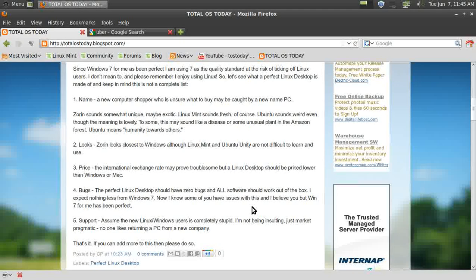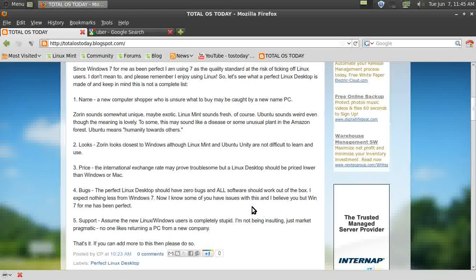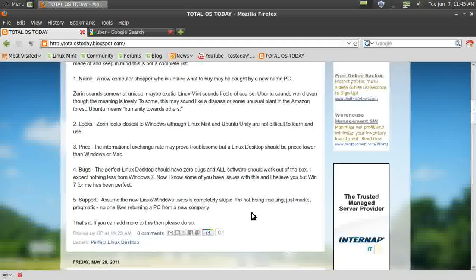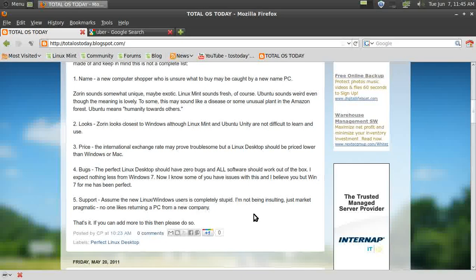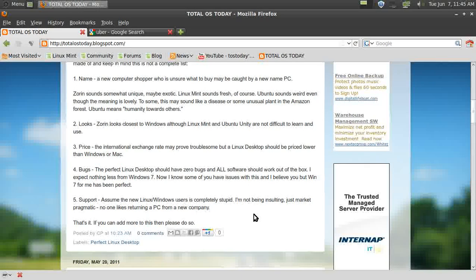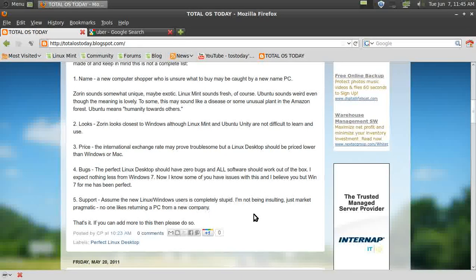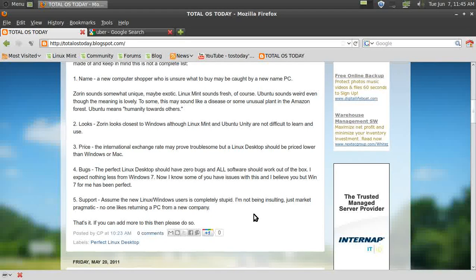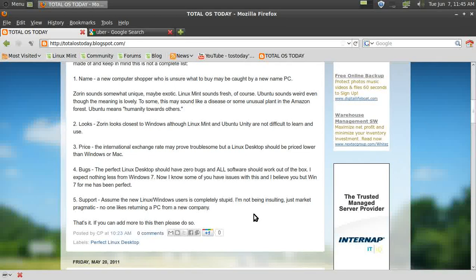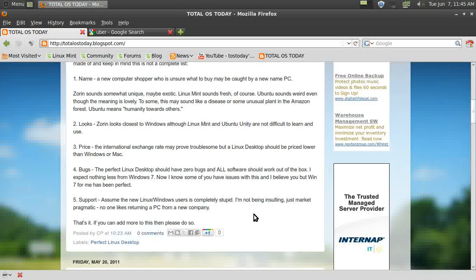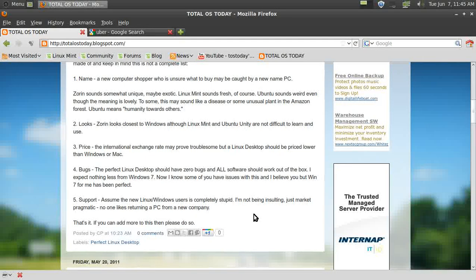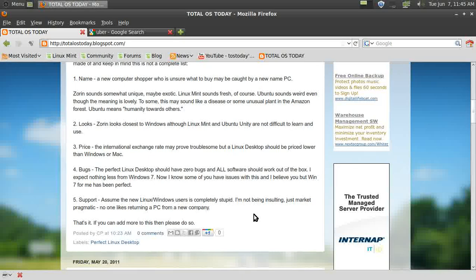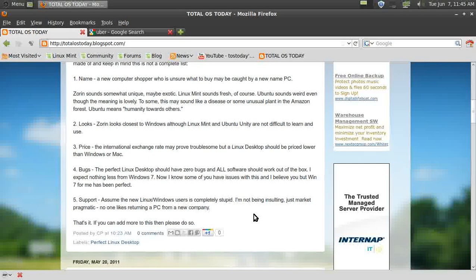Number five is support. You have to assume that the new Linux/Windows user is completely stupid. I'm not trying to be insulting—I'm just being pragmatic—because no one likes returning a PC from a new company. It's as simple as that. If you can add more to this, then please do so.